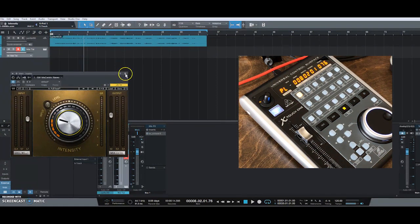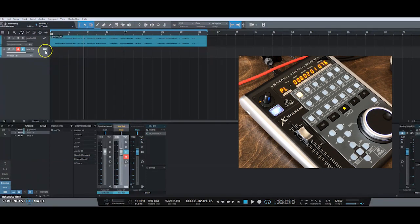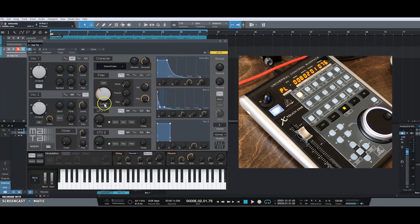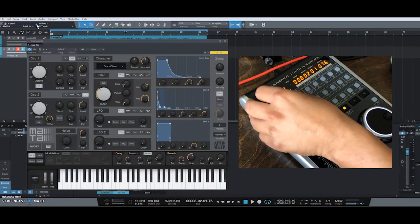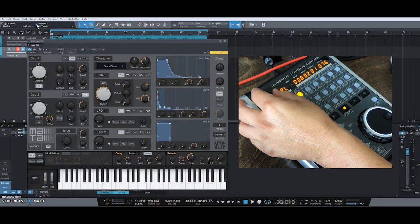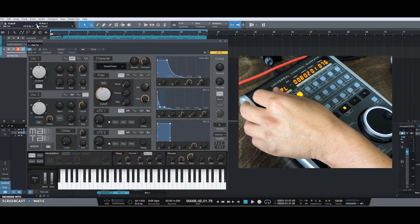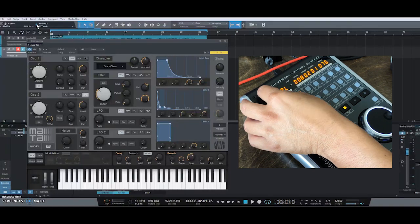Let's do another plug-in — let's bring up Mai Tai. Again, all you have to do is click on the knob you want to assign. You'll see it changes to 'cutoff,' and then click the little triangle and now that's assigned to cutoff frequency.